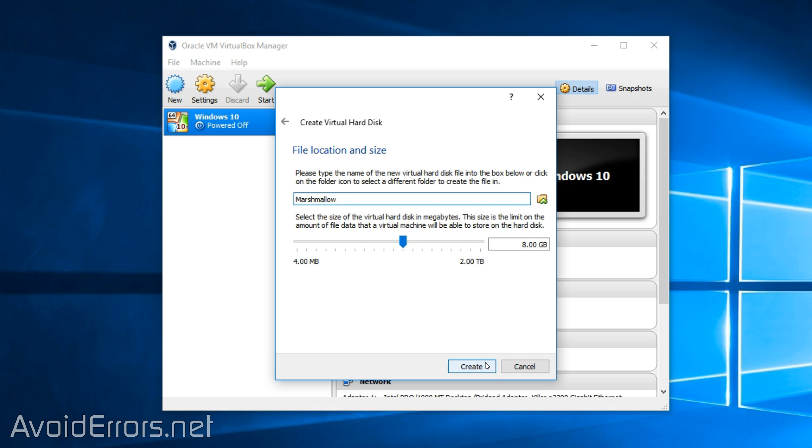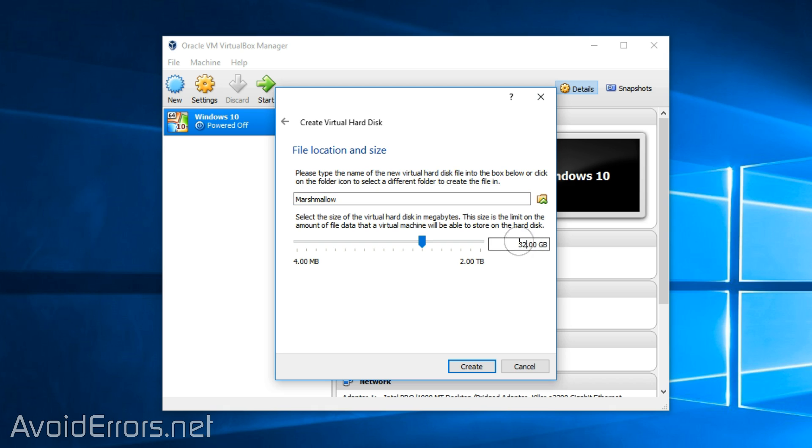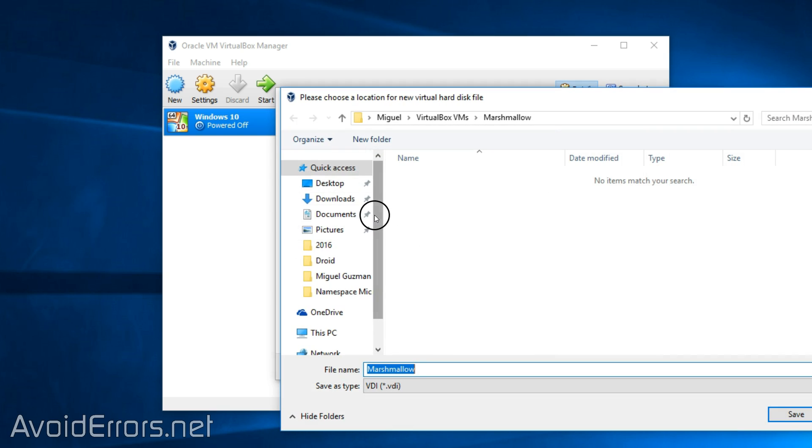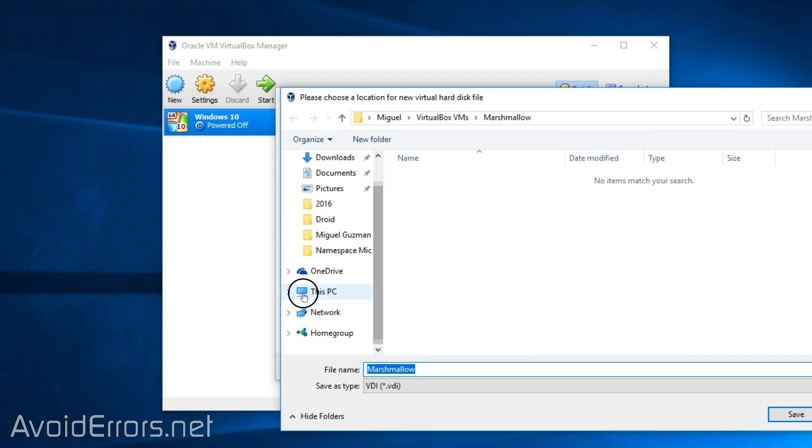Here you can click on create to finish your VM, but I'll assign a little more space to the hard drive. And also I have all my virtual machines on a different drive. So bear with me here.